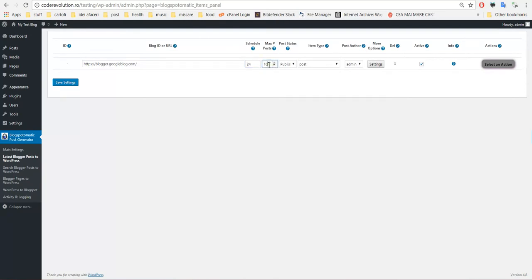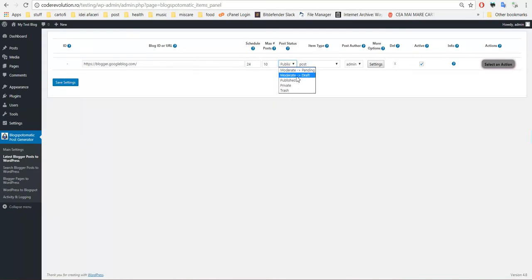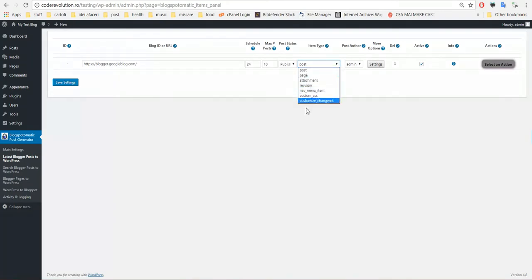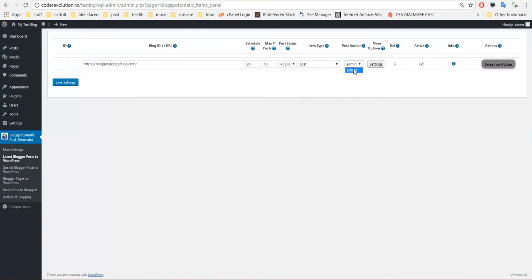At most 10 posts should be imported at once. The resulting post must be published — or pending, draft, private, or trash. I choose published. The resulting items are posts; here will appear every custom post type that you have, and the author of the post.